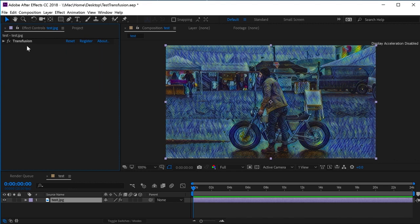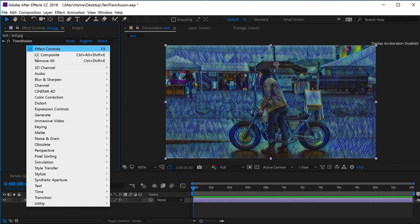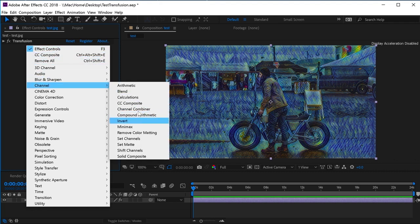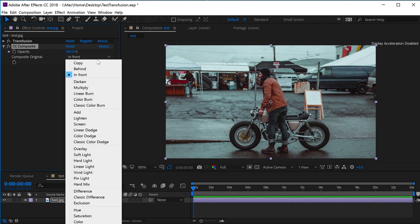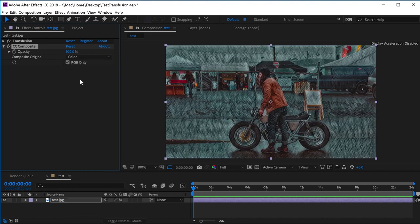Here is a quick tip to improve the final result. In order to keep the original colors from the source image, add the native effect CC composite, set it to color mode and play with the slider.